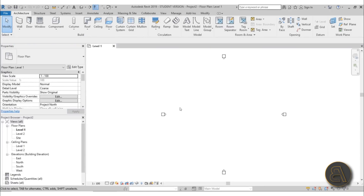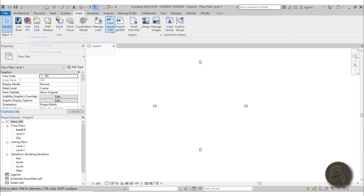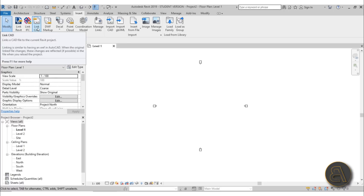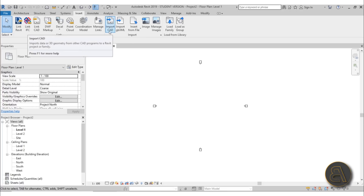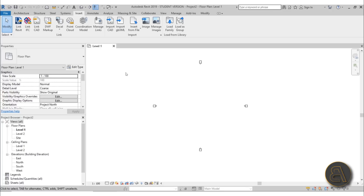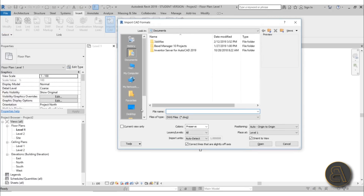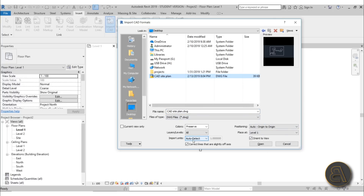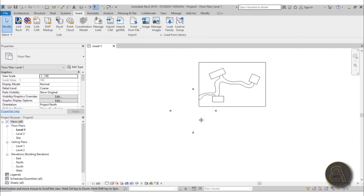Going back to Revit I'll start with an architectural template, zoom out a bit, and now let's insert that CAD file. I'll go to Insert and then Import CAD. You can either go to Import CAD or Link CAD — the difference is Link CAD allows you to make changes to your CAD file and when you restart Revit it will update those changes. With Import CAD you can't change it anymore, but you don't have to send the linked CAD file separately. For this one I'll go with Import CAD.